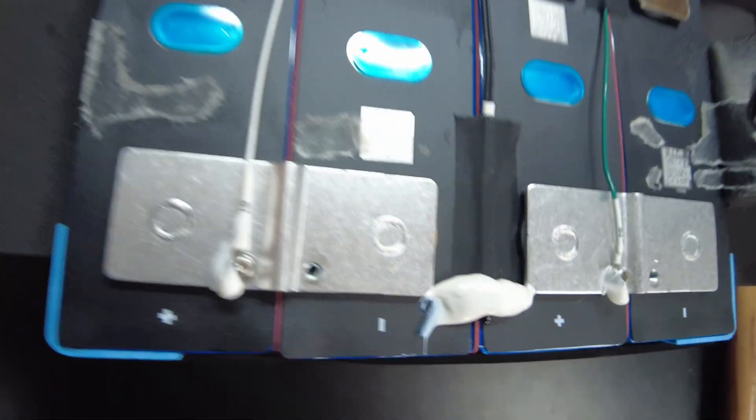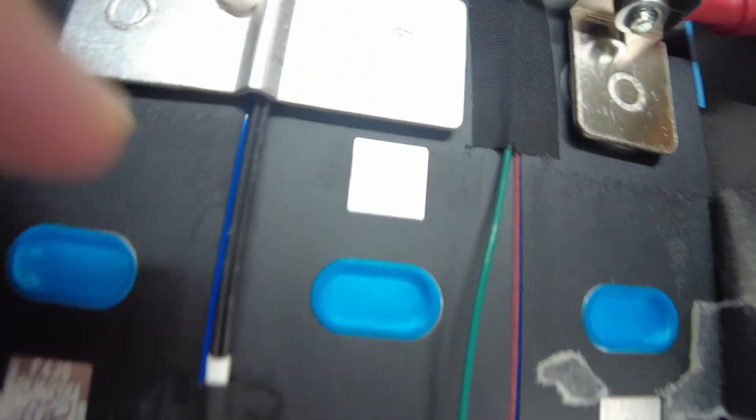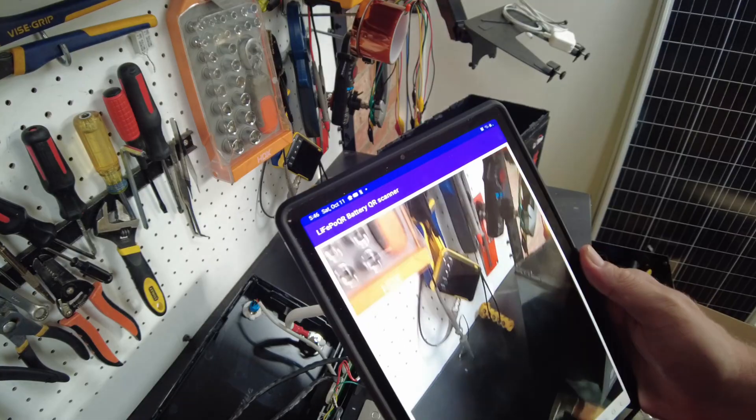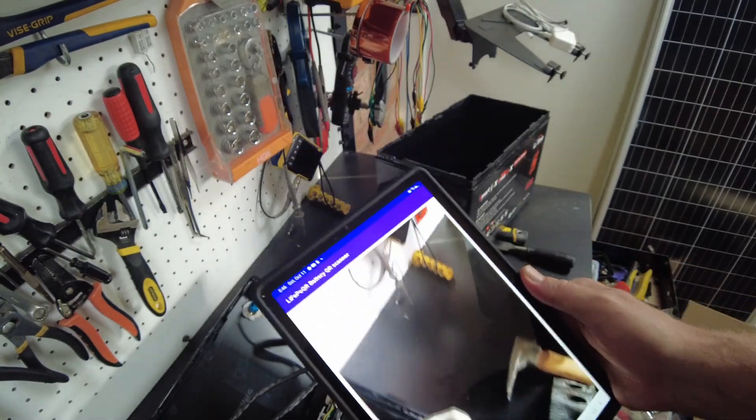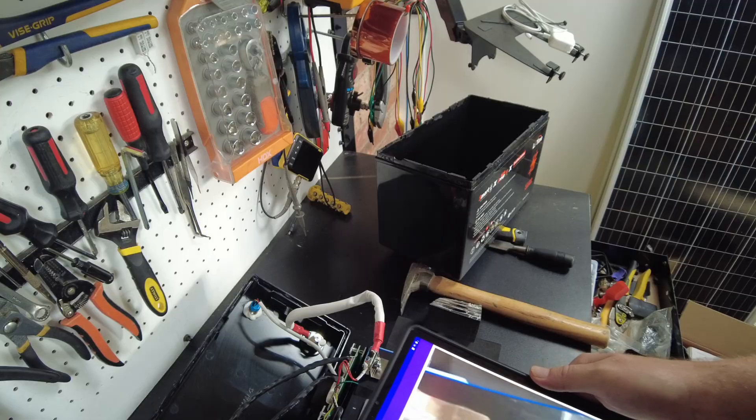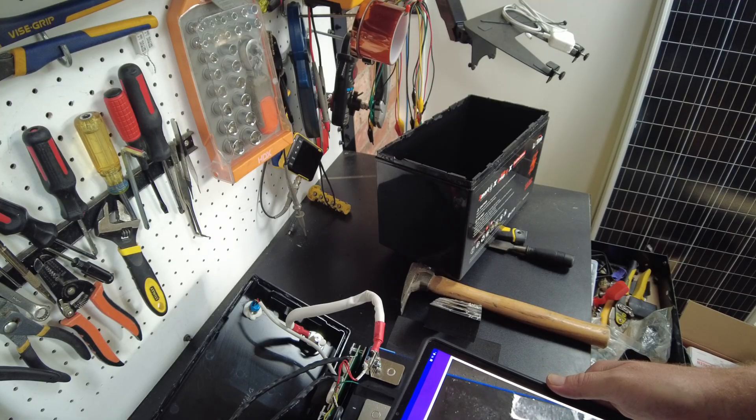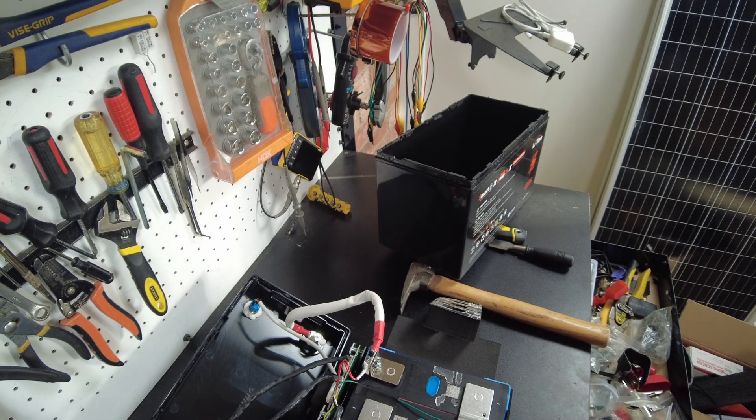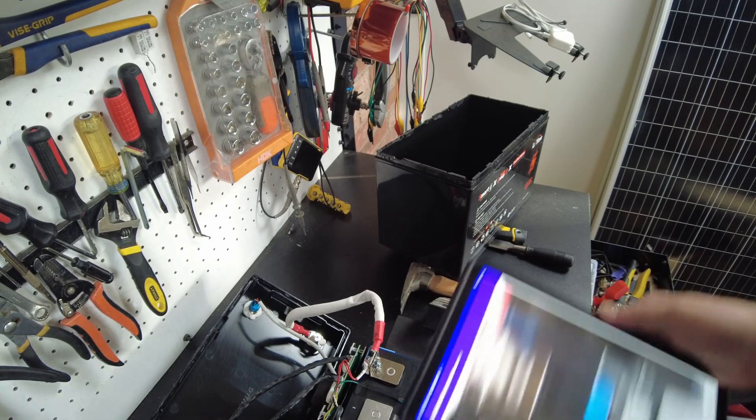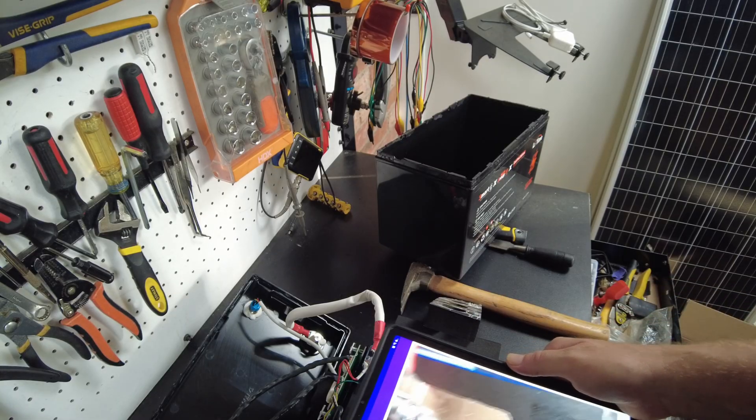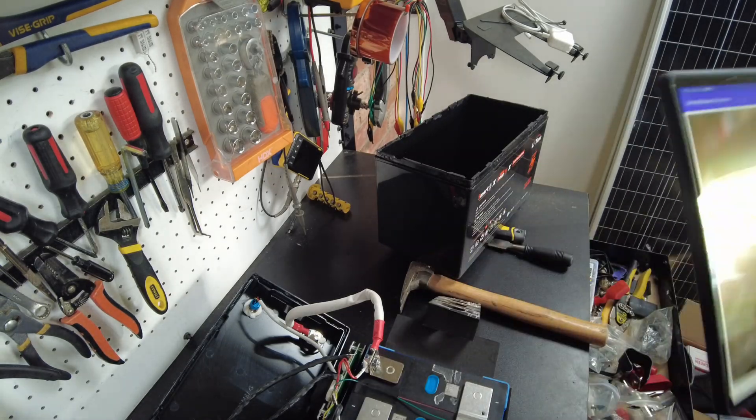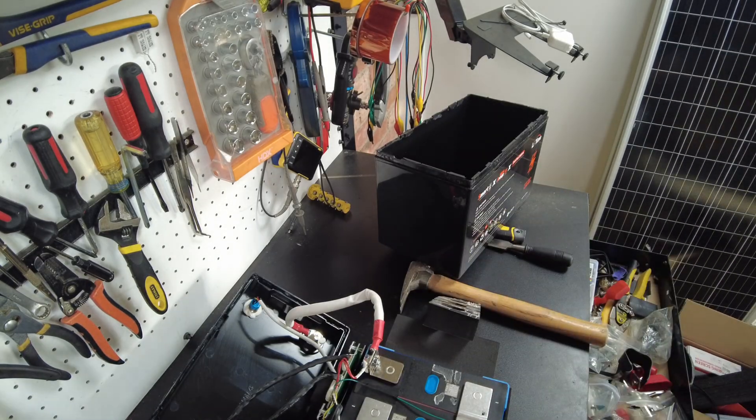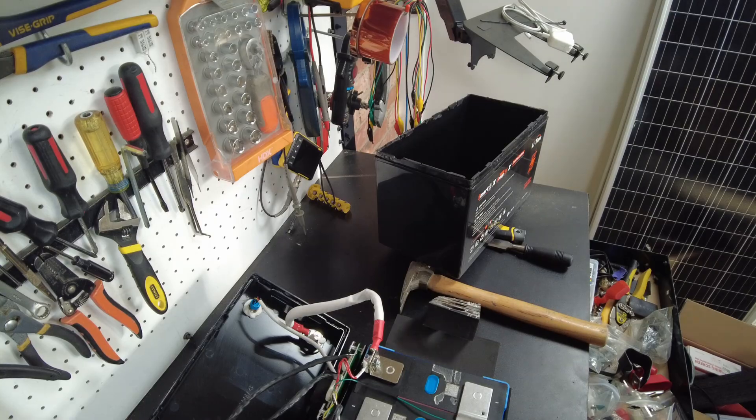Okay, there's some QR codes. Let's see if we can get a scan on them. Hmm. Yeah, I'm not able to pick anything up, so I'm not sure what these cells are.